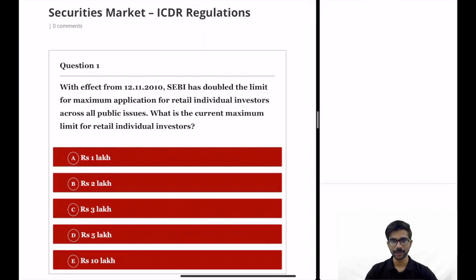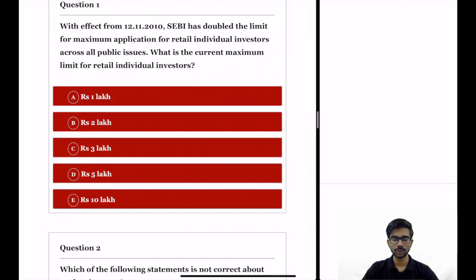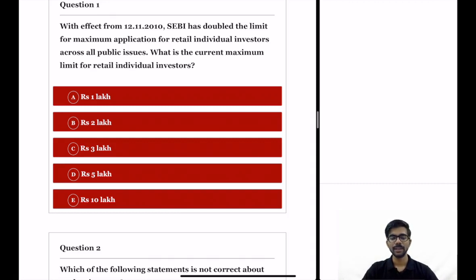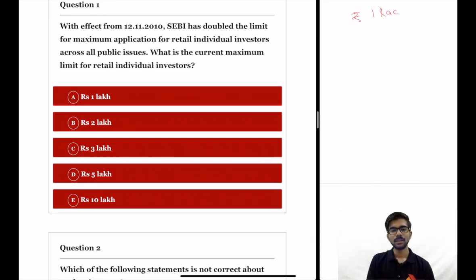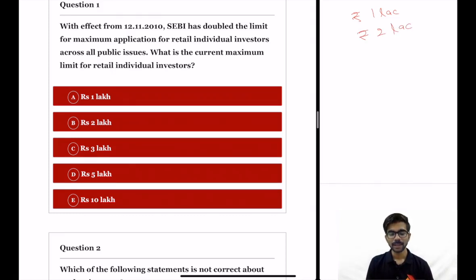Let us see the first question. With effect from 12th of November 2010, SEBI has doubled the limit for maximum application for retail individual investors across all public issues. What is the current limit for retail individual investors? Before 12th November 2010, the maximum application amount a retail investor could invest was Rs. 1 lakh, but since then SEBI has doubled this limit to Rs. 2 lakhs. So a retail individual investor cannot apply for more than 2 lakhs in a public issue. The correct option is option B.